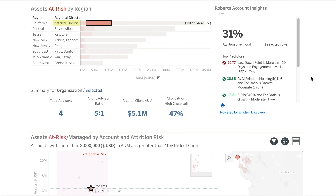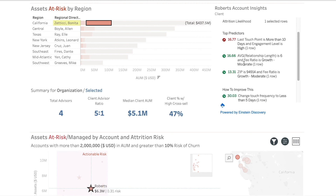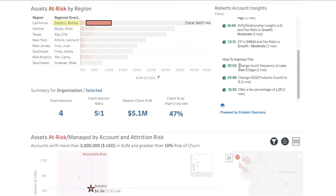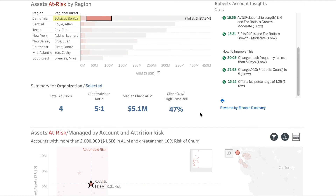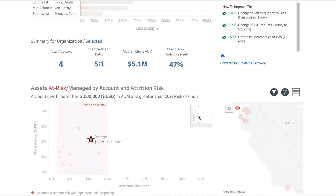With Atrium's client attrition risk dashboard, your path to insight is clean, simple, and informed by real-time predictions throughout your entire portfolio. Contact us to get a deeper dive demo and find out how you could benefit from this solution.